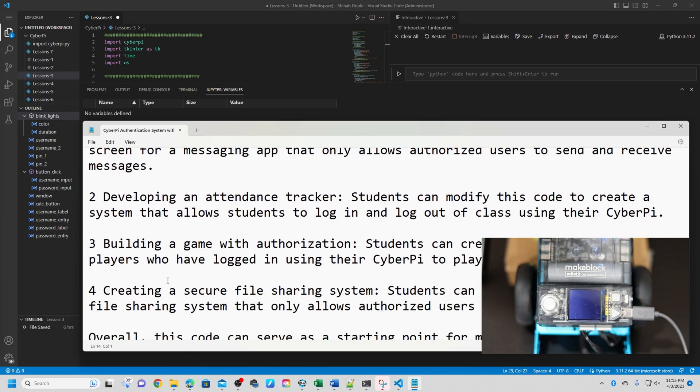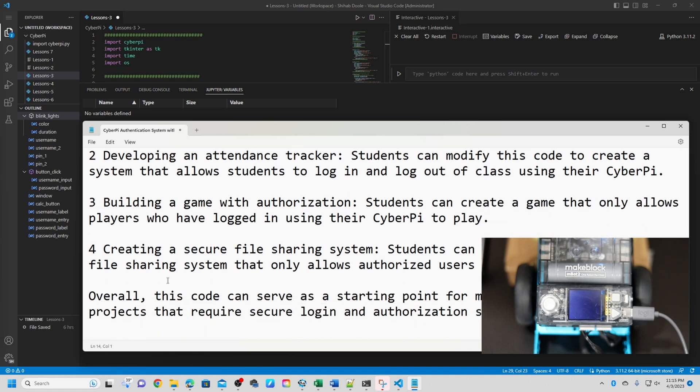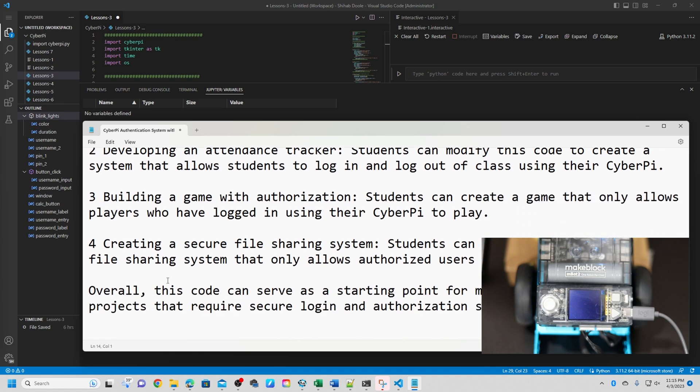Second option, developing an attendance tracker. Students can modify this code to create a system that allows students to log in and log out of class using their CyberPI. Third option, building a game with authorization. Students can create a game that only allows players who have logged in using their CyberPI to play.